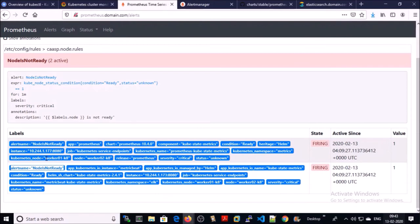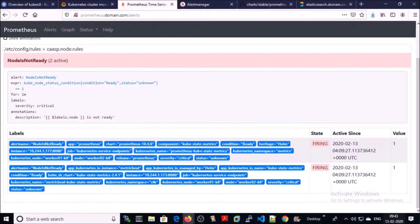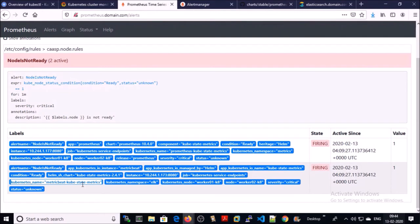Because both alerts are coming from different sources. The first alert is coming from Prometheus kube-state-metrics. And the second alert is coming from Metricbeat because I installed both monitoring systems on my machine.